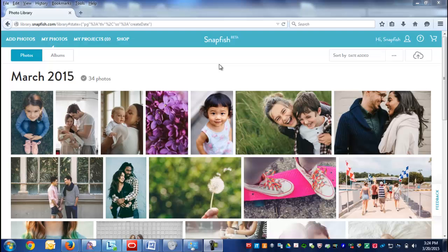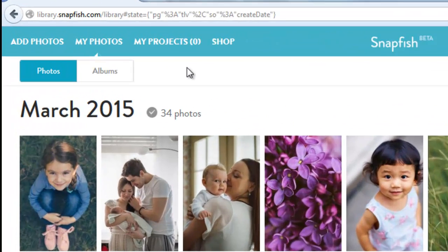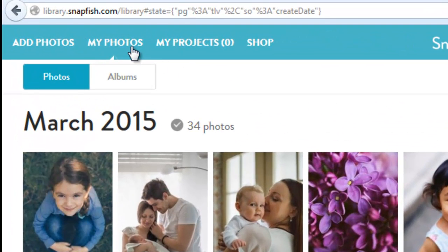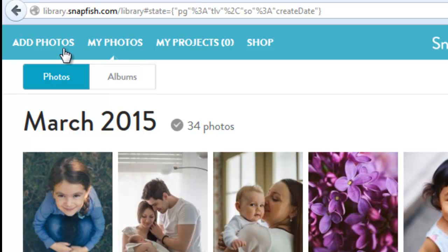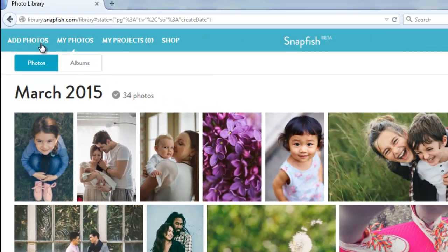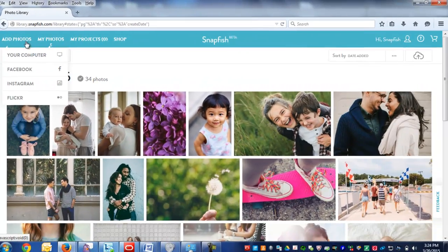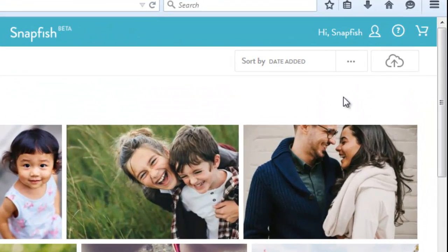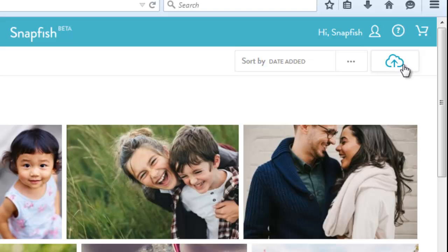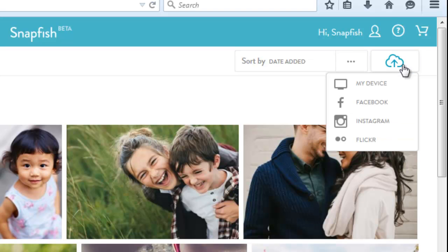How to upload photos: there are two main ways to upload. First, start on the My Photos page. You can add photos on the left, or from My Photos you can click on the cloud icon on the right.